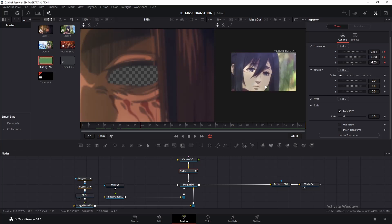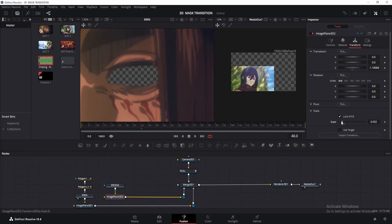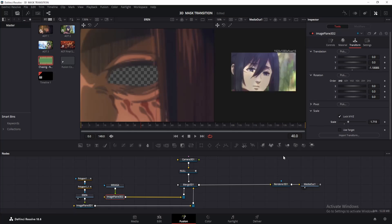If you have noticed, our Mikasa clip is way too big now, and you might want to go to the image plane 3D and change the scale. However, if you do that, you'll notice this transparent background, and trust me, you cannot fix it no matter how hard you try.